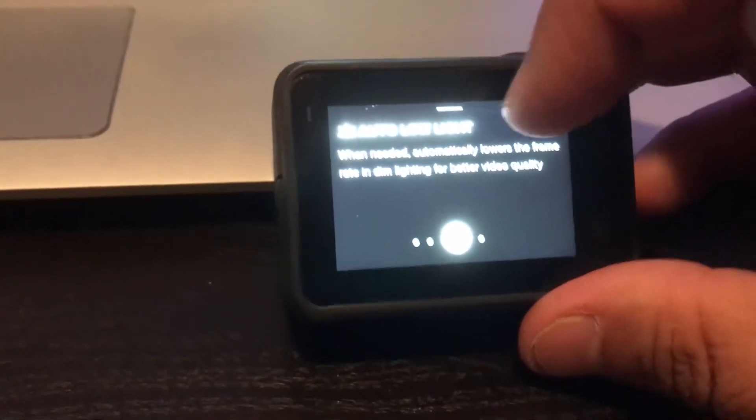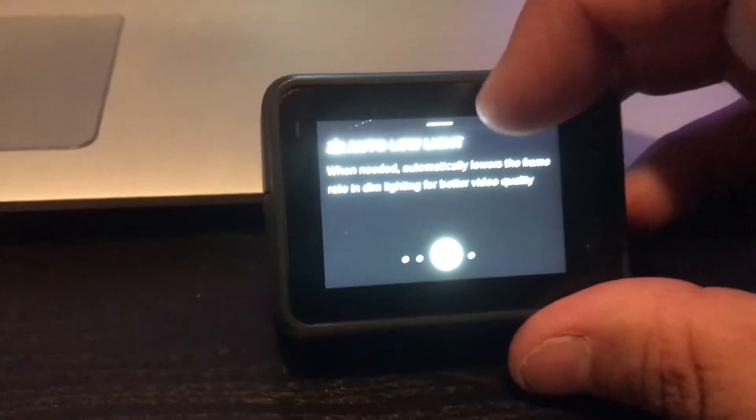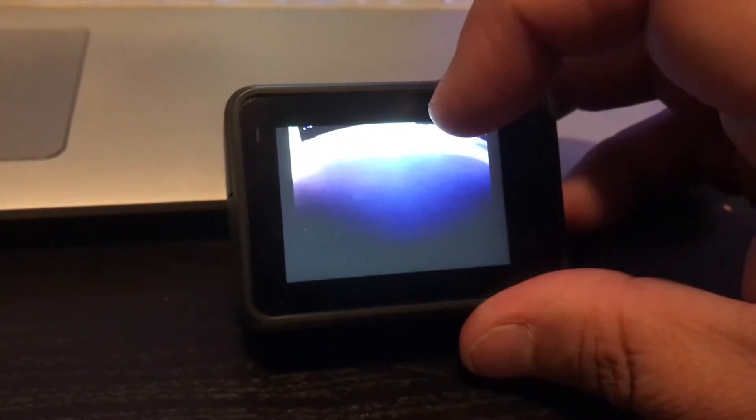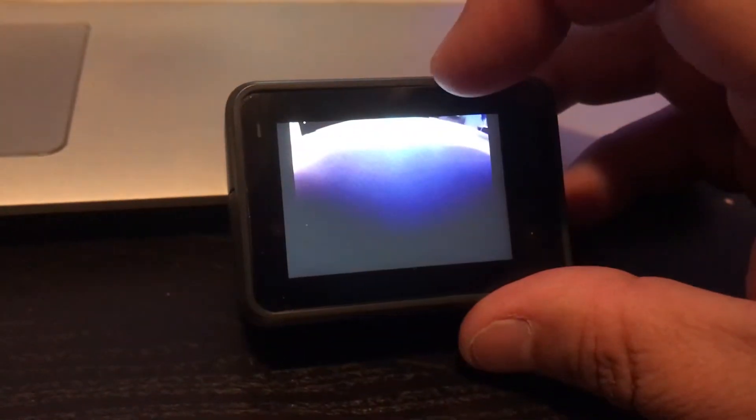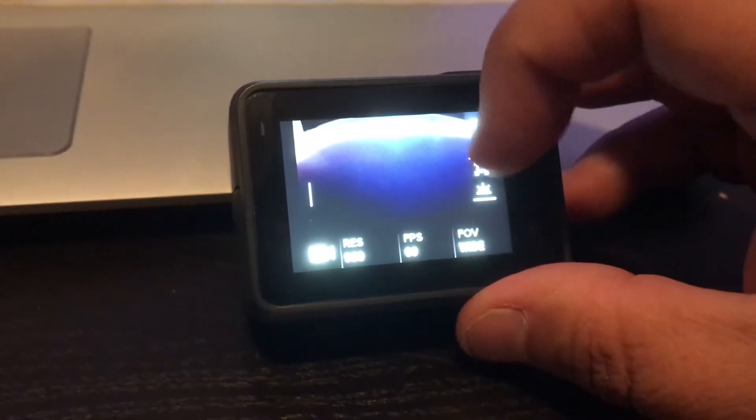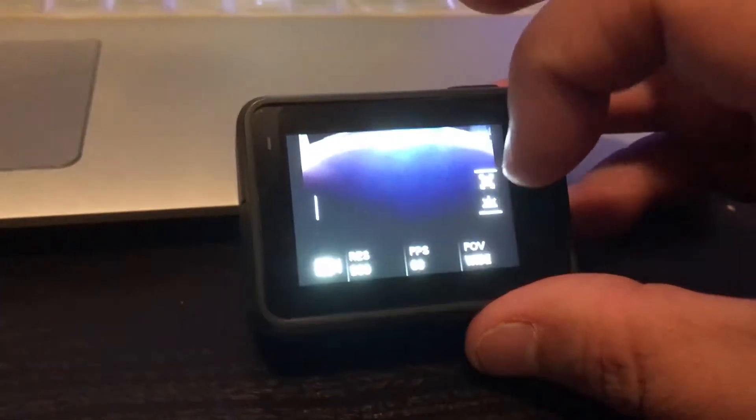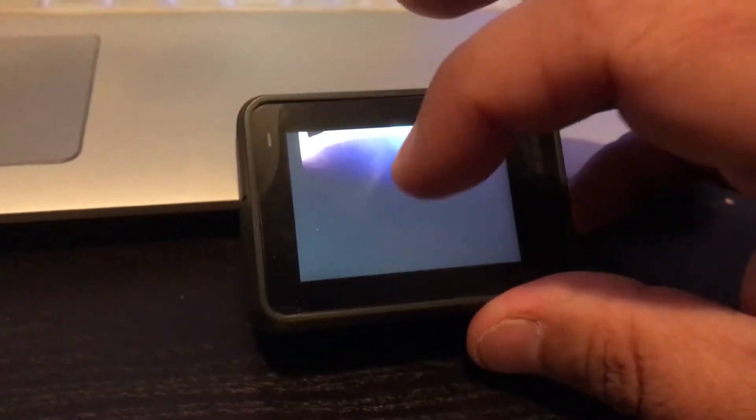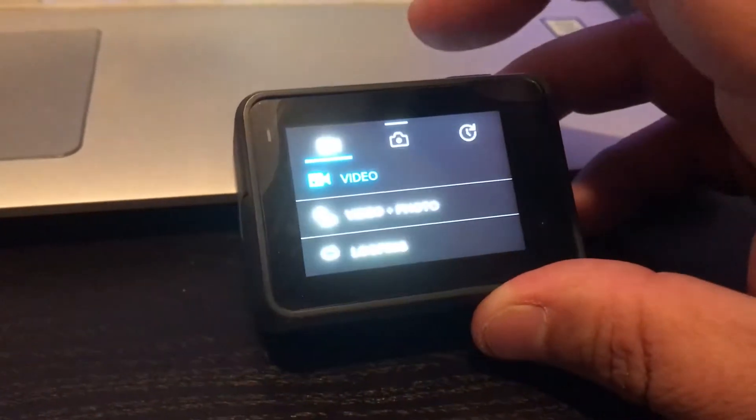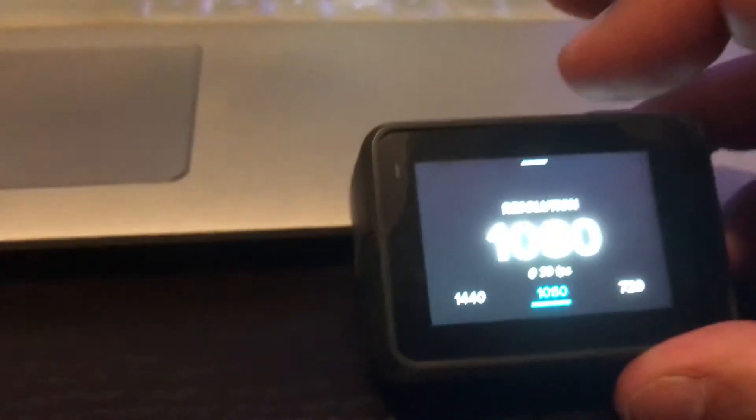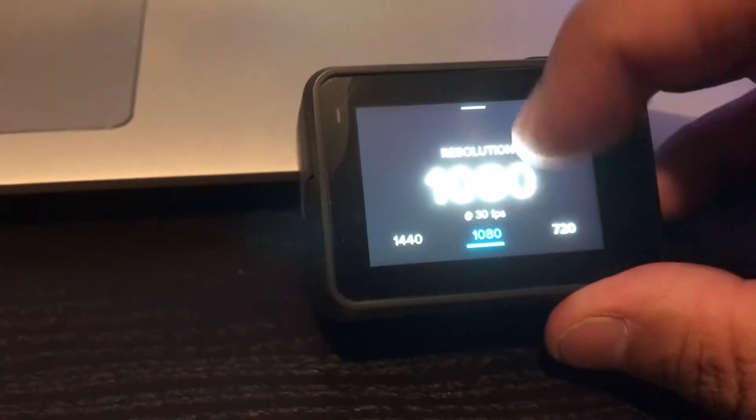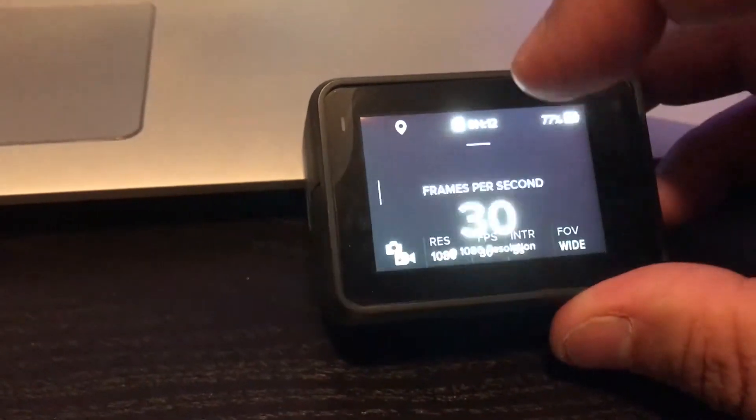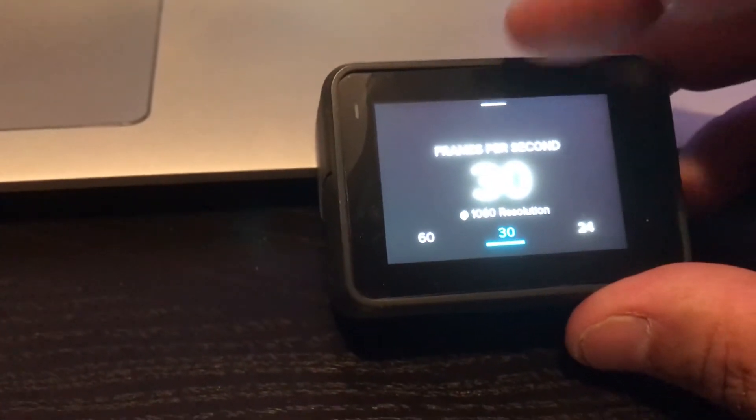The lighting is pretty bad in my house right now doing this. Well it's dark out. Sorry. No I don't want to connect. Let's see. Come on. Come on. Here we go. You got 1440, 1080, 720.